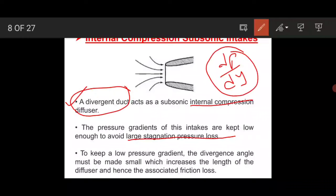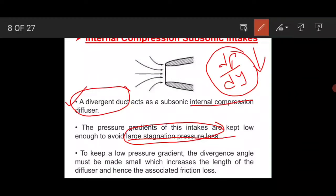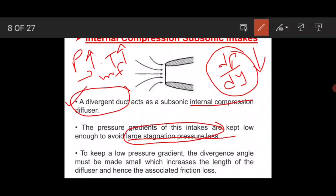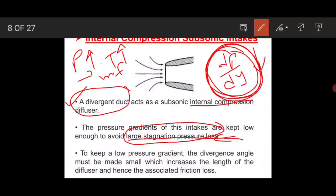If we cannot keep dp/dy low, the total stagnation pressure loss increases, which causes a problem in the combustion chamber. If pressure is insufficient, we must add more fuel to reach the required temperature, which increases fuel consumption. To understand this fundamental, one must study boundary layer flow separation from fluid dynamics. Please review the boundary layer chapter in your fluid mechanics subject to understand pressure gradient and velocity gradient.